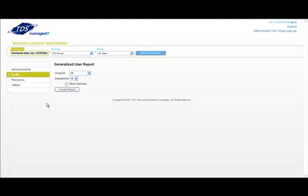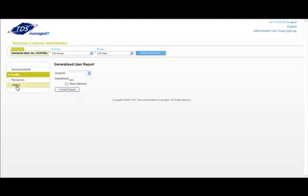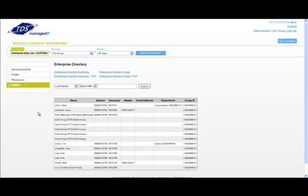The resources and utilities option provides you with information on services for your group and users. Hovering on resources allows you to see service authorizations and service pack consumptions for your enterprise. Hovering on the utilities menu and clicking on enterprise directory provides you with a complete list of users for your quick reference.